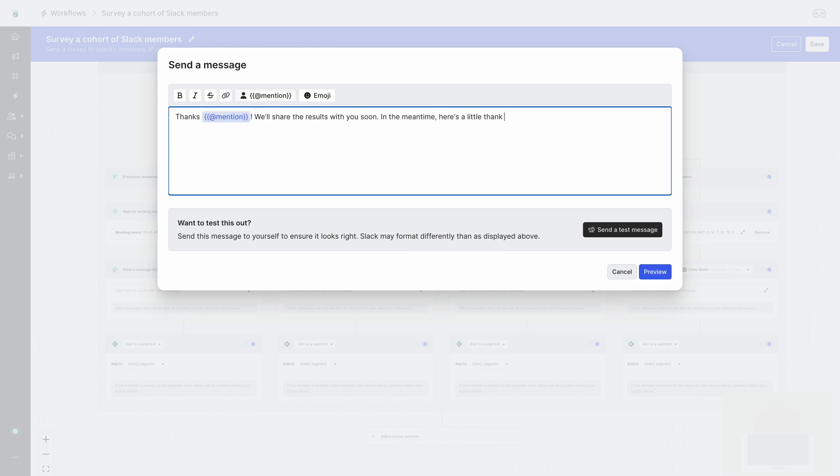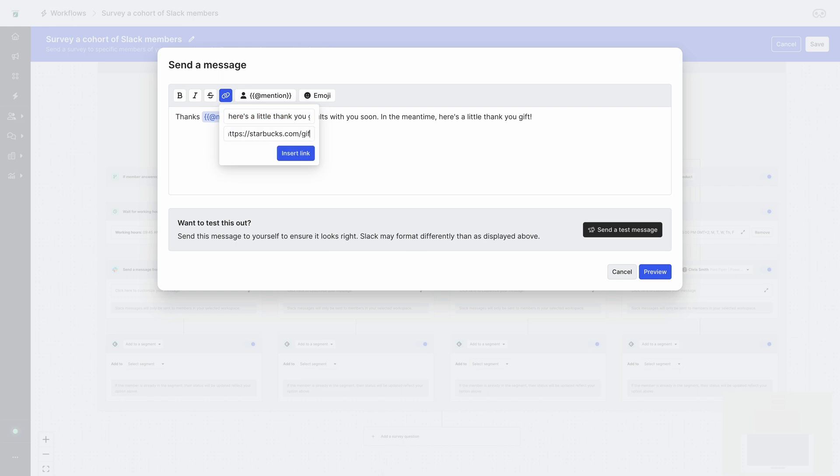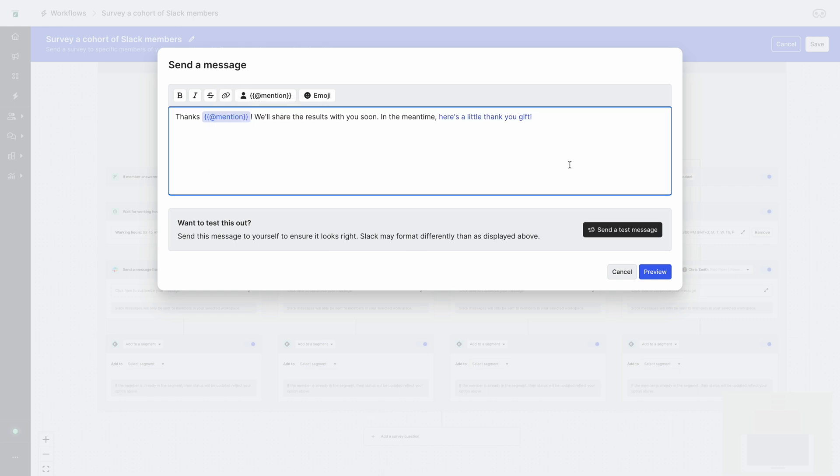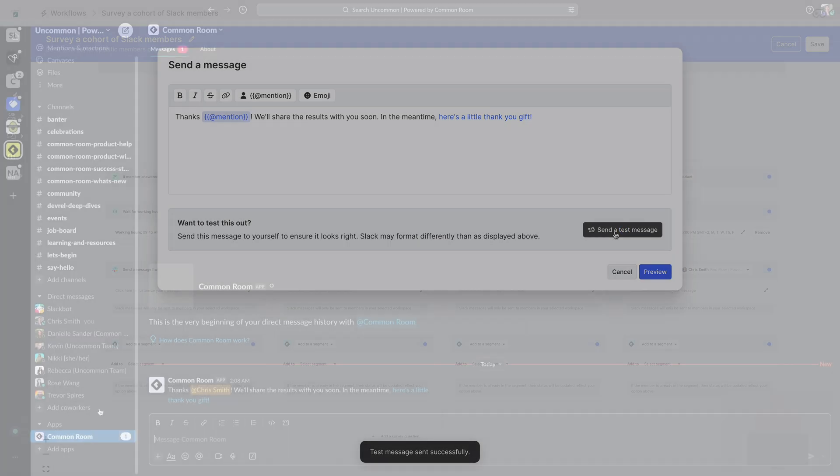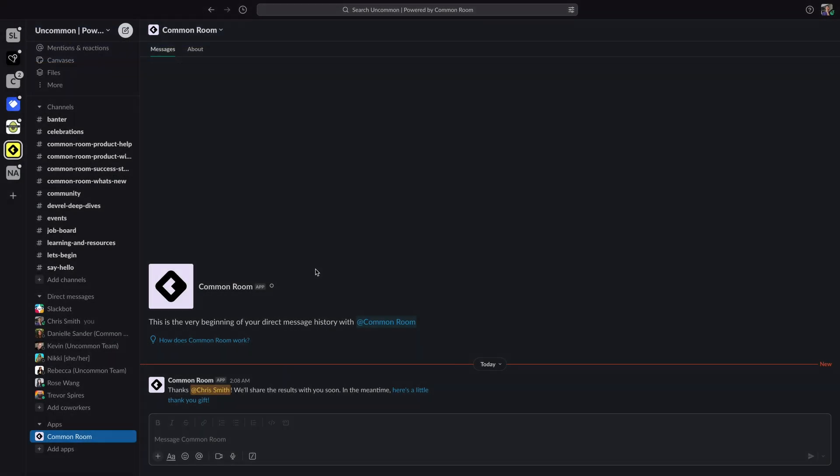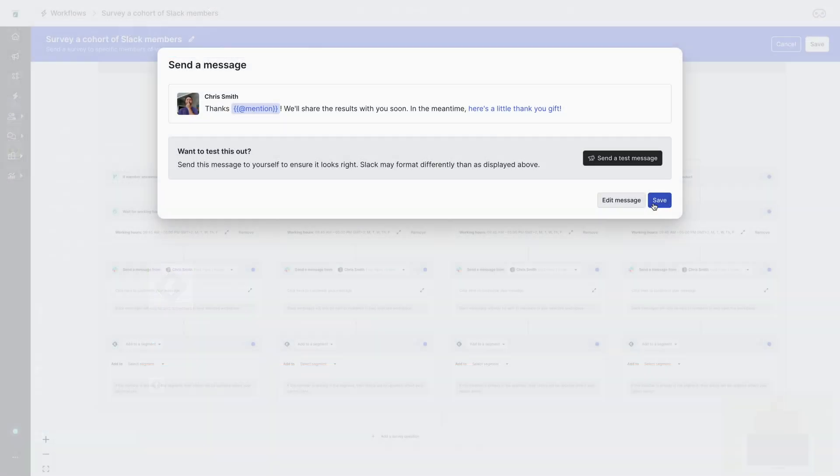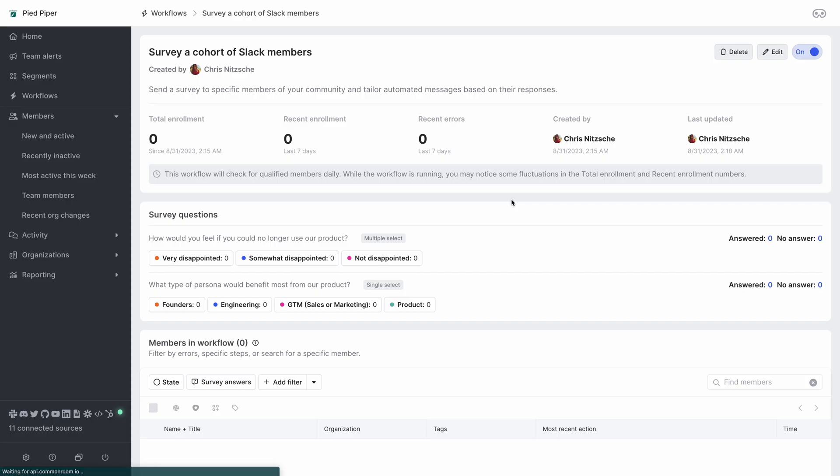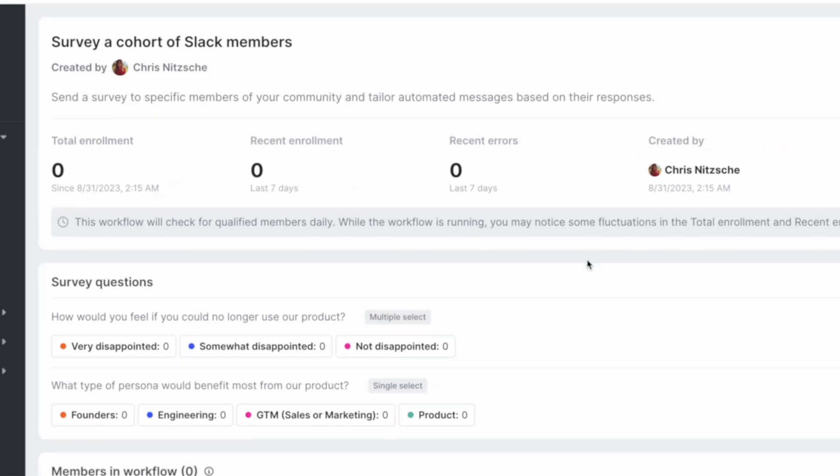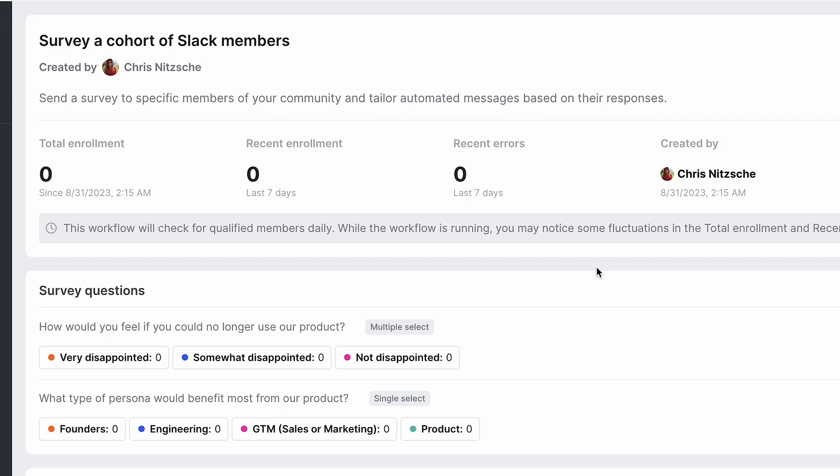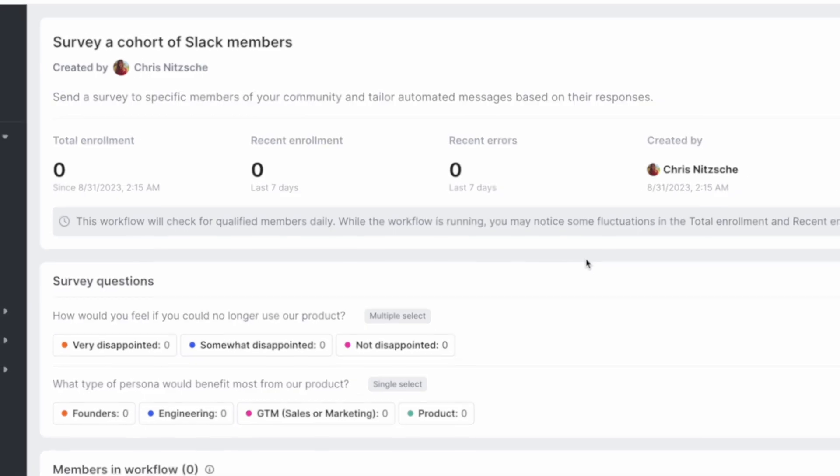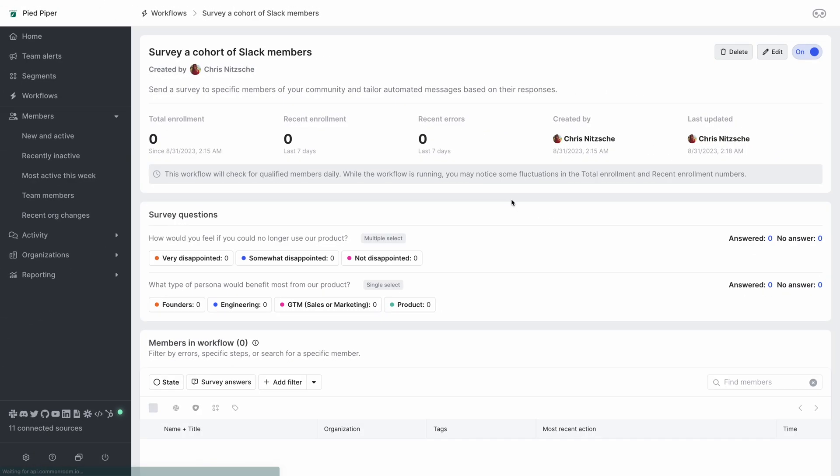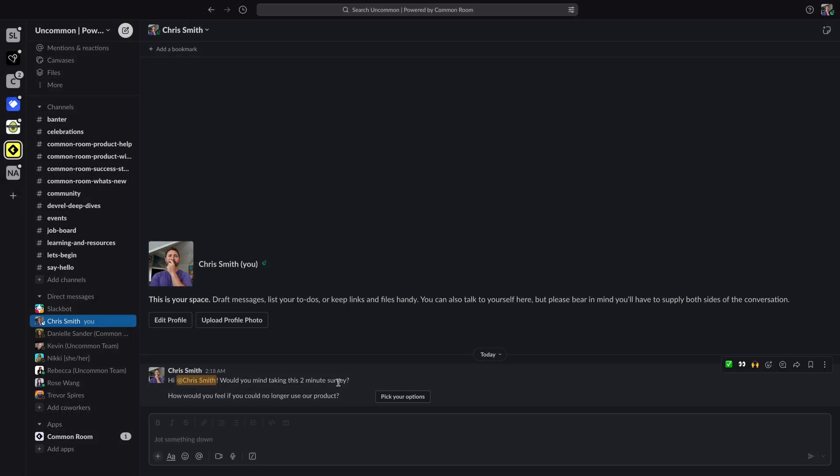You'll also notice there's an option to send a test message in this message field. So if you click this you can then jump into your Slack instance and see what the message looks like coming from common room. Looking good. So let's save this message and then save our workflow turning it on and we'll see that we end up at a dashboard which has all of our survey questions and specific tags for each of the answers. As our survey answers start coming in from different members we'll be able to filter them based on these specific tags in this dashboard. So let's give our survey a test run.